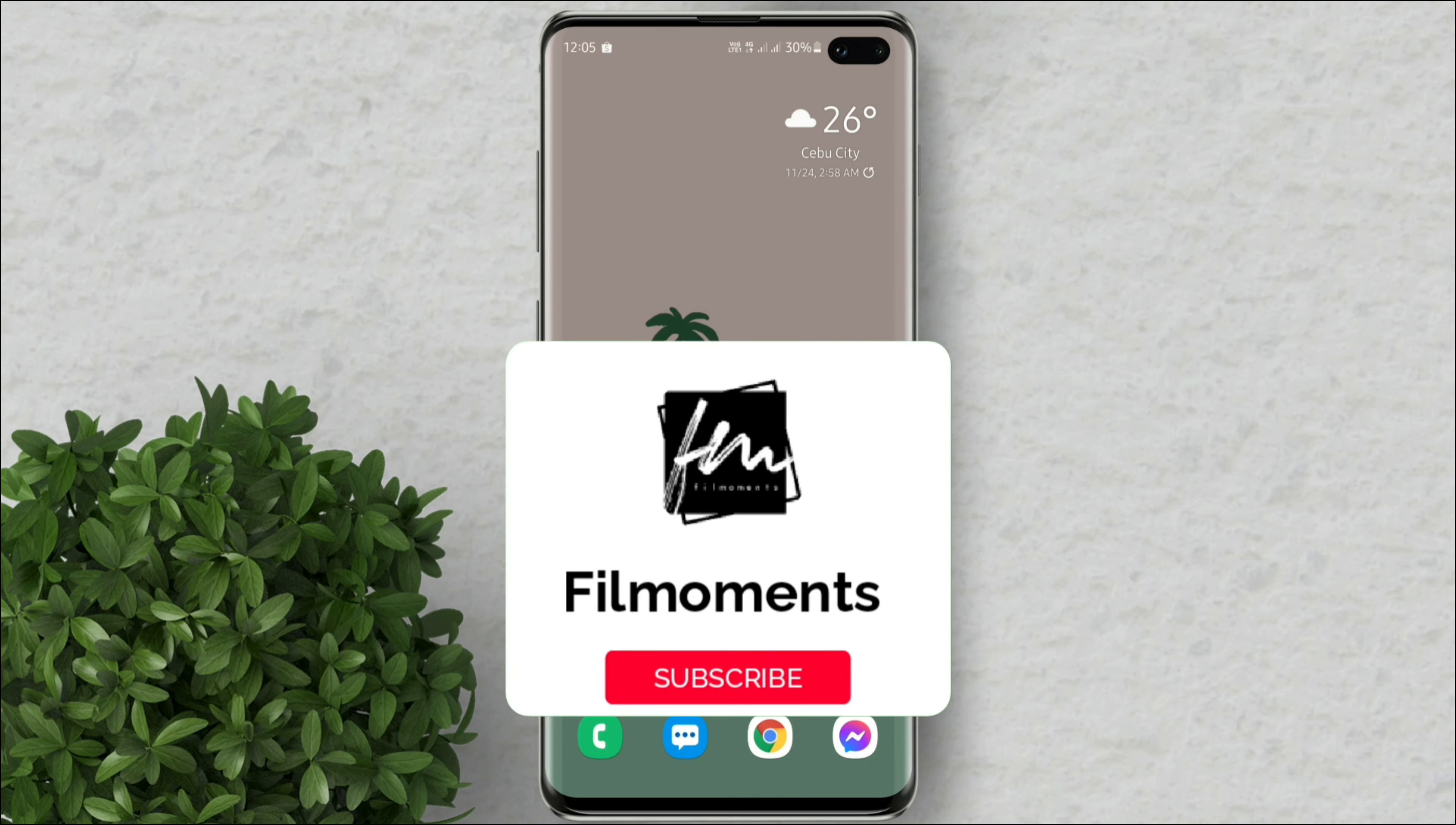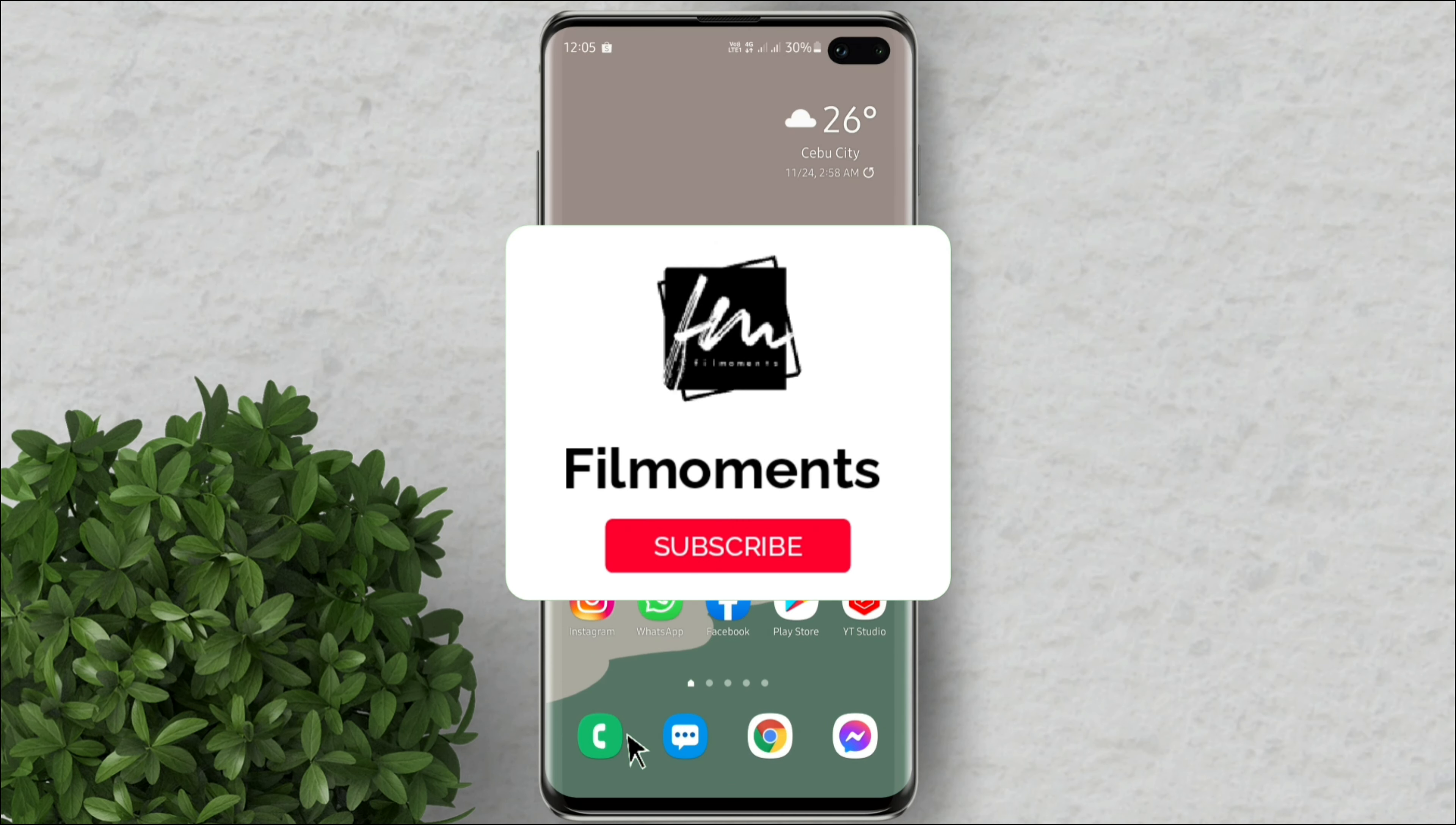If you are new to this channel please subscribe and hit the bell button to be updated with our latest upload.